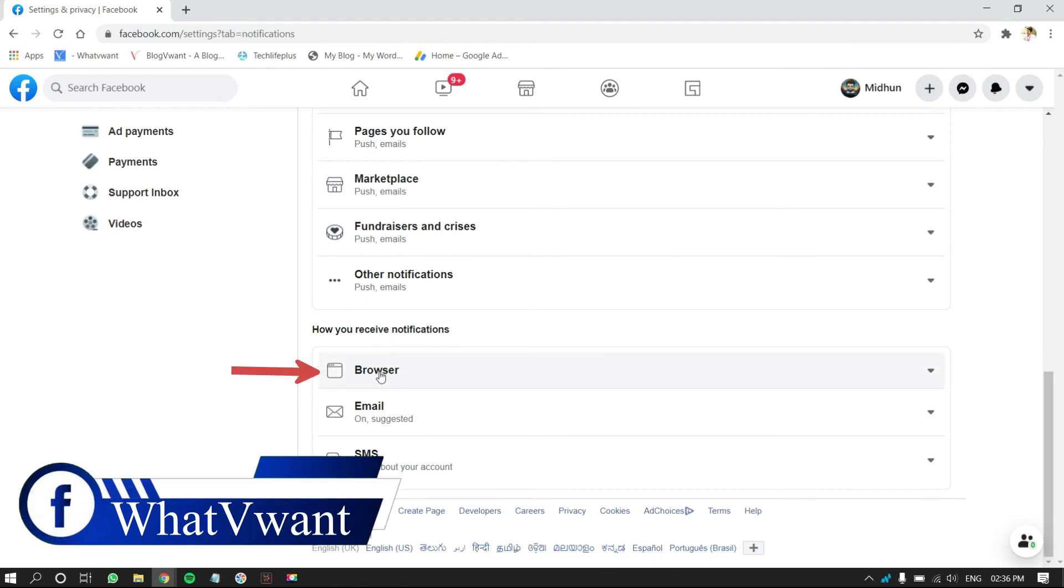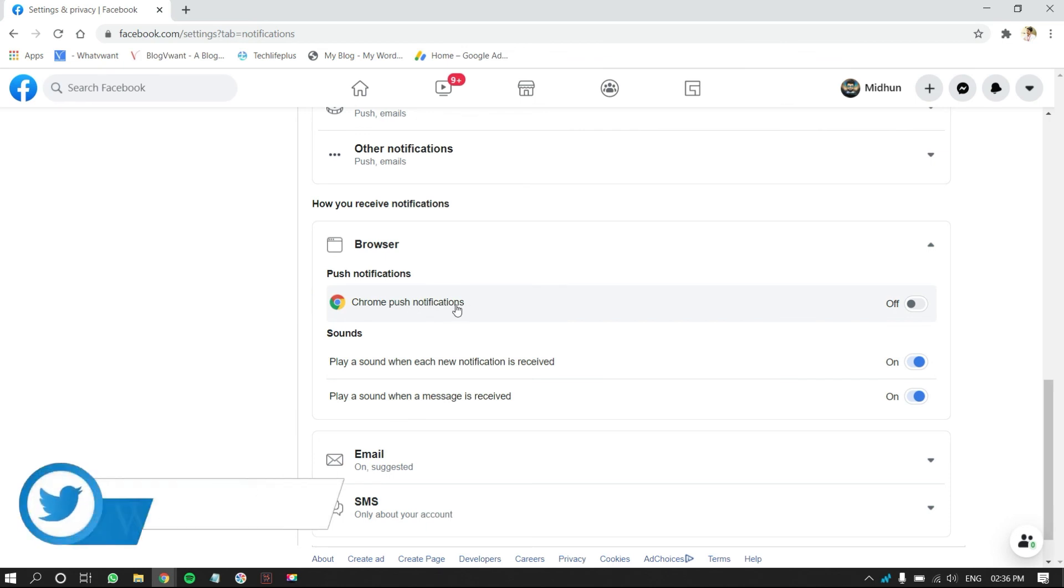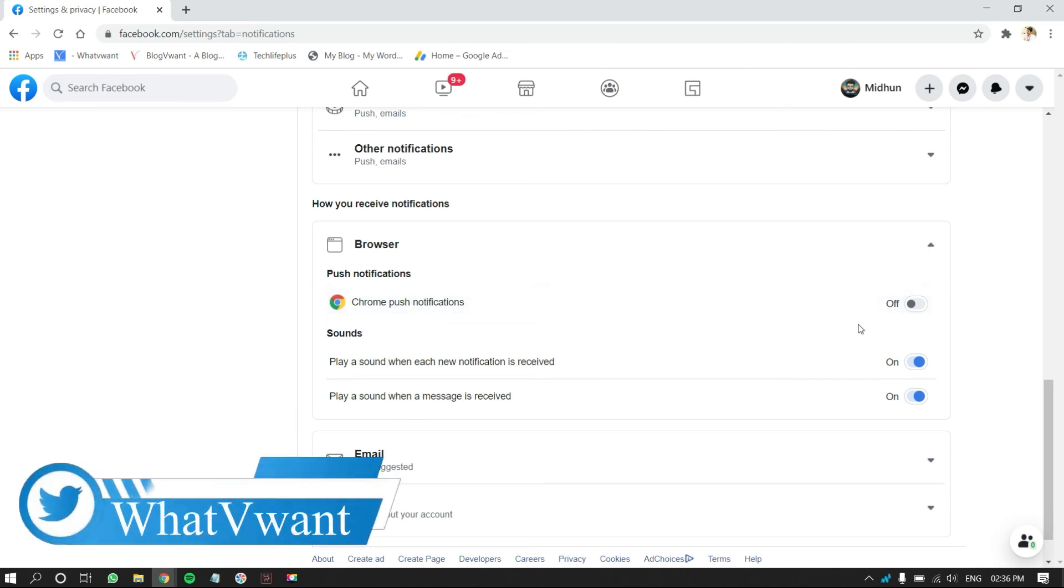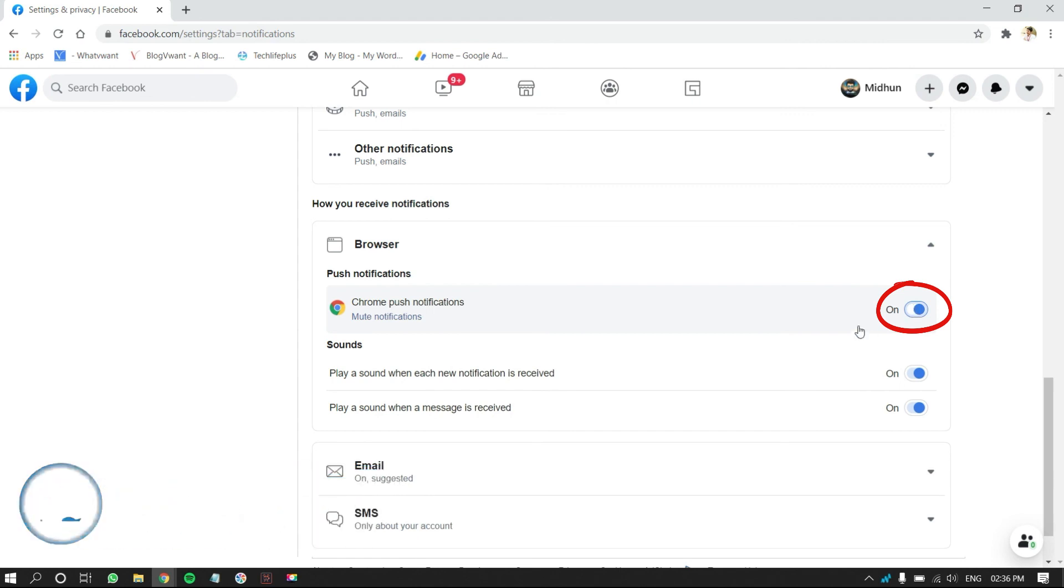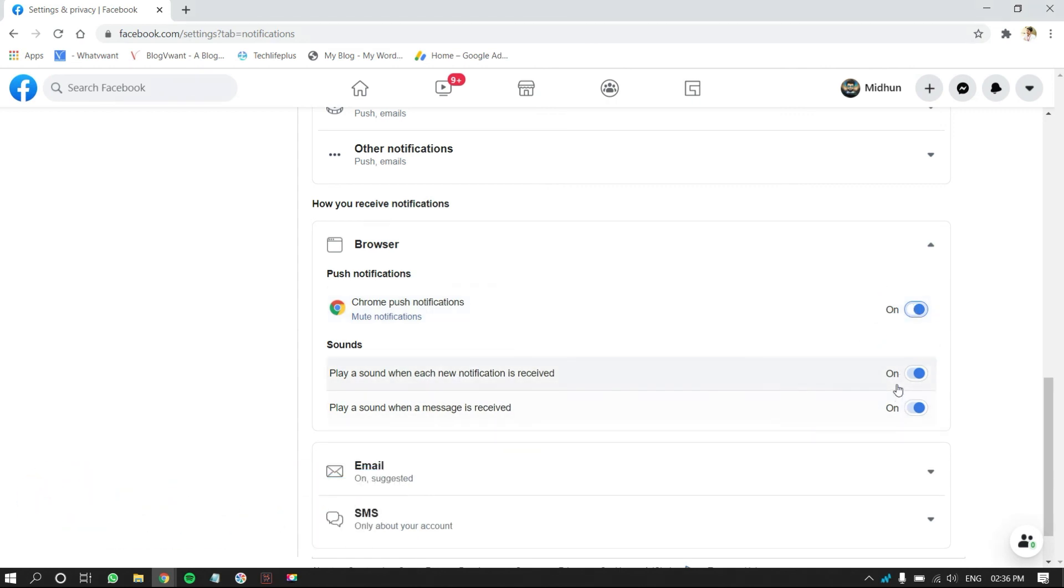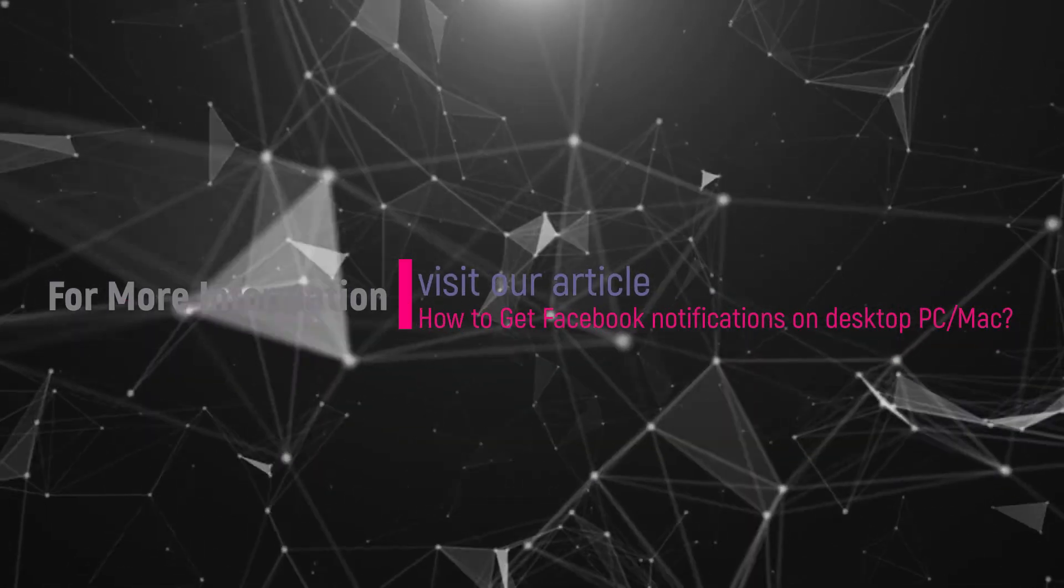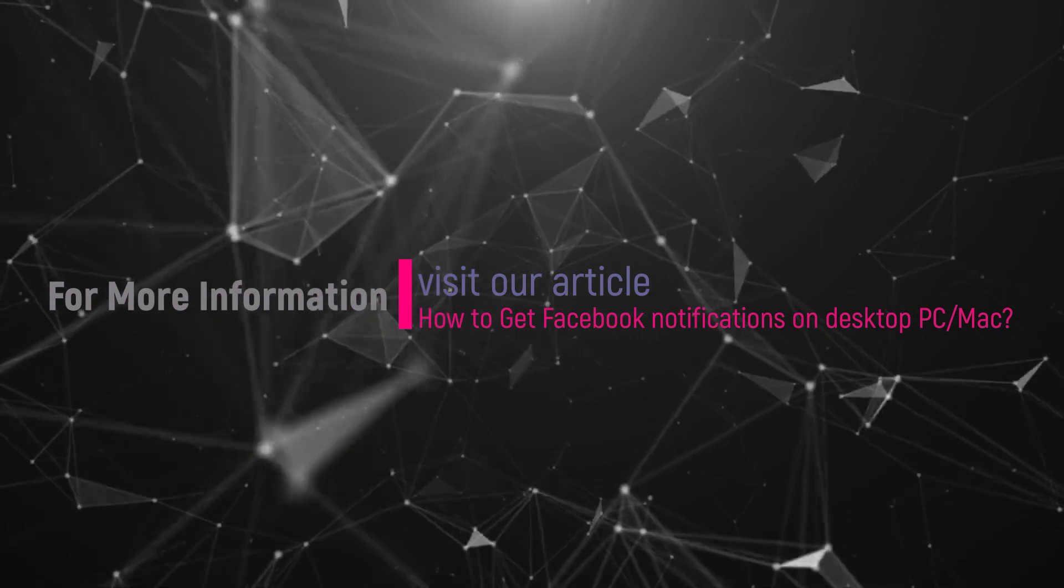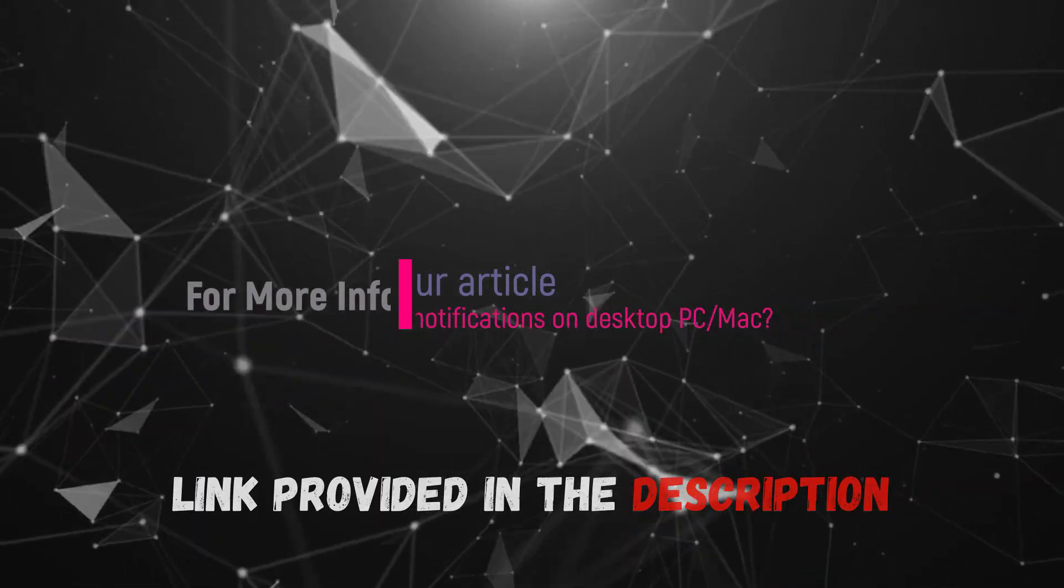Click on Browser. Then, you will find your browser name. As I'm using Chrome browser, I will find it in the list. Click on Slider to turn it on and also turn on the options in the sound section. That's it, notifications are turned on. Hope you like this tutorial. For more information, visit our article. Link provided in the description.